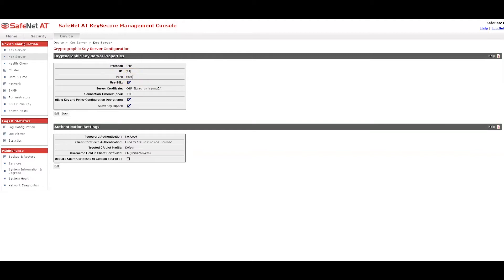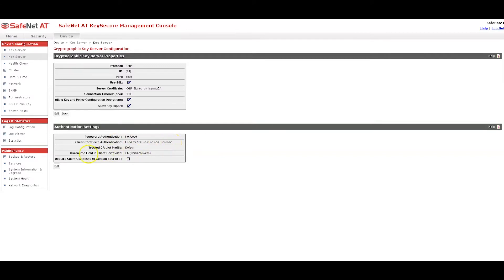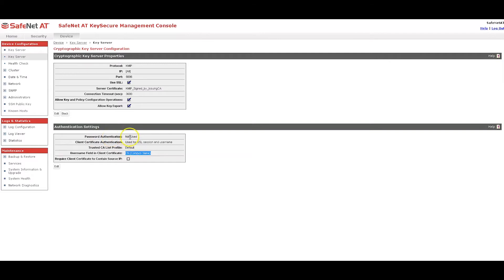This key server is on port 5696, the KMIP standard default. Here in authentication settings, and this is important, you want client certificate authentication set to use for SSL session and username. We will be validating both the client certificate and extracting from the certificate a username. And it's in this field that we are telling it we want to extract that username from the common name field. And what we are going to be checking is to make sure that there is a local user by that common name configured on key secure. And I just want to point out this password authentication is not used. That setting is fine. We are going to be checking a password per KMIP. It says if it's sent up, it must be checked. So we're going to be checking it. You do not have to change that password authentication setting from the default.